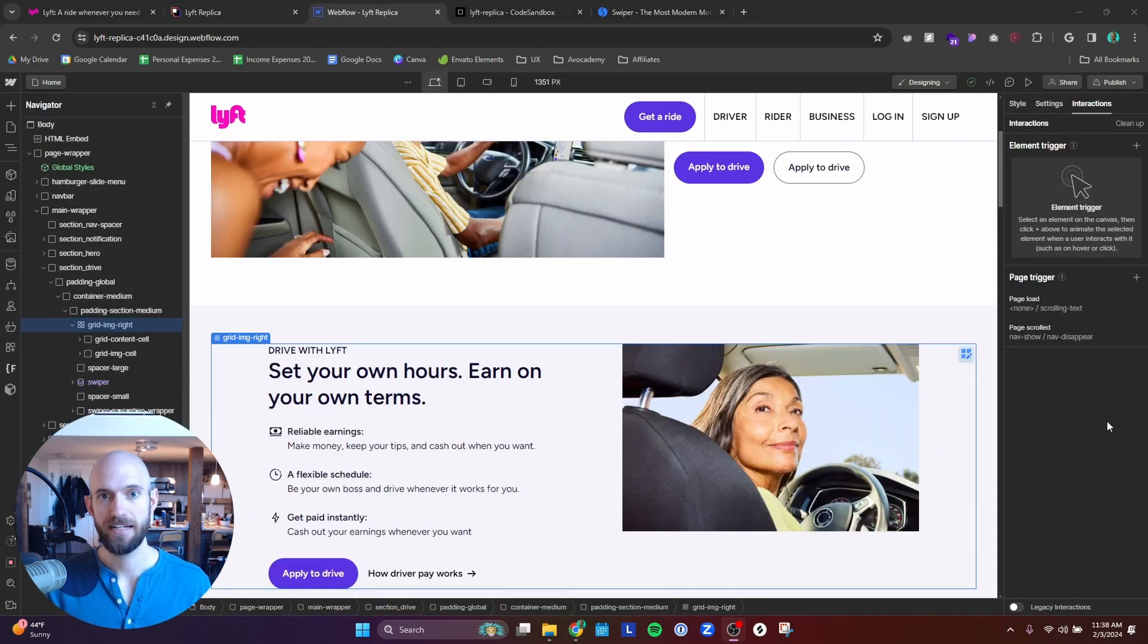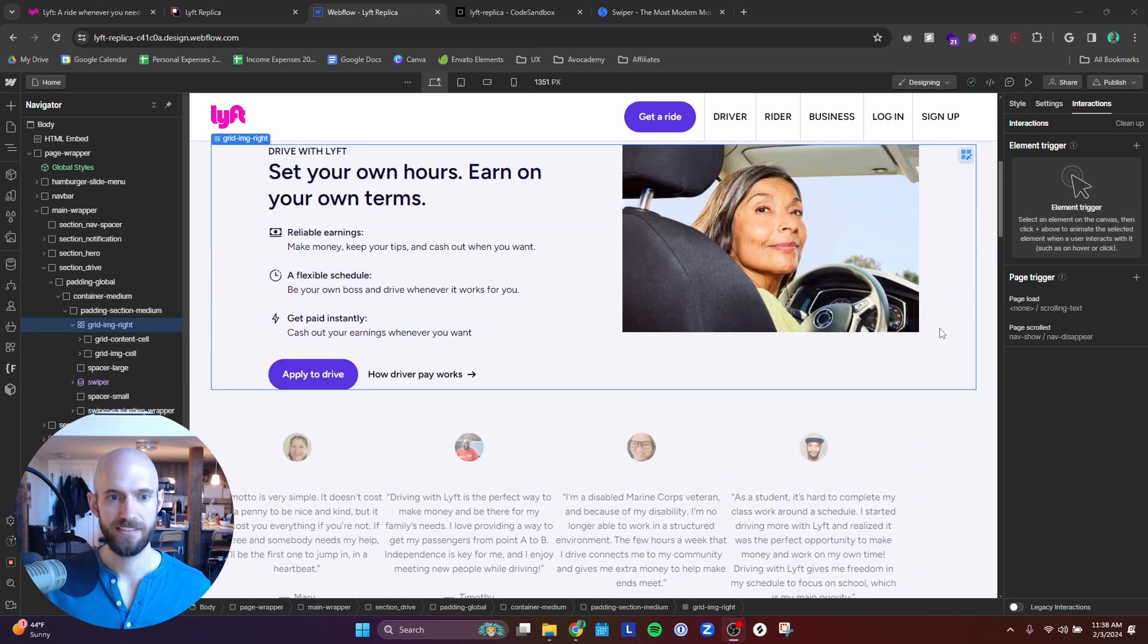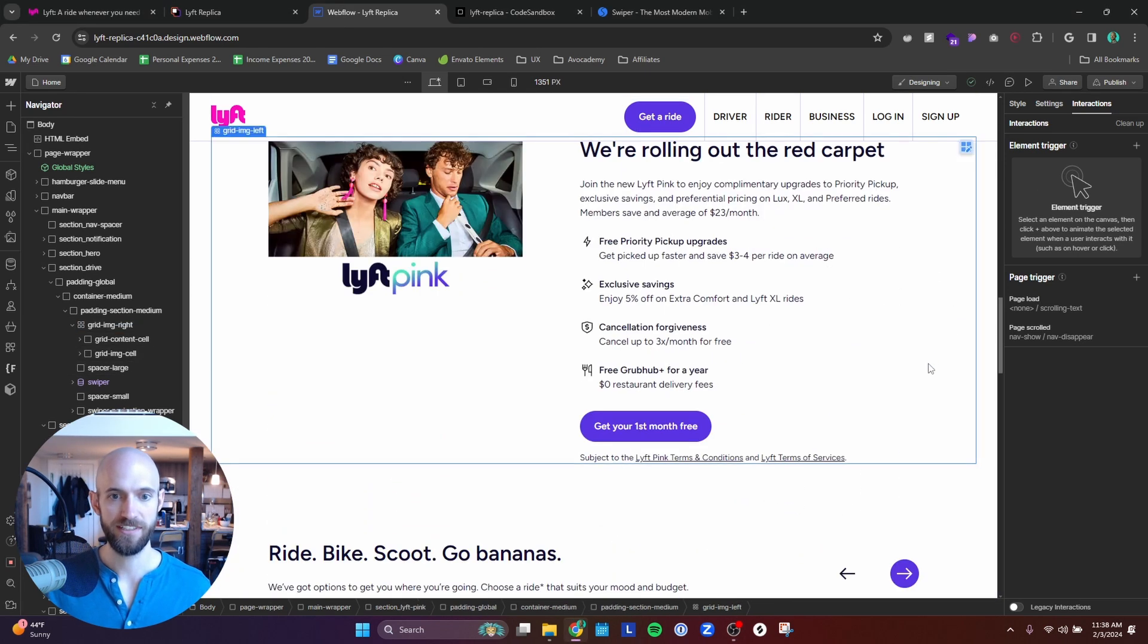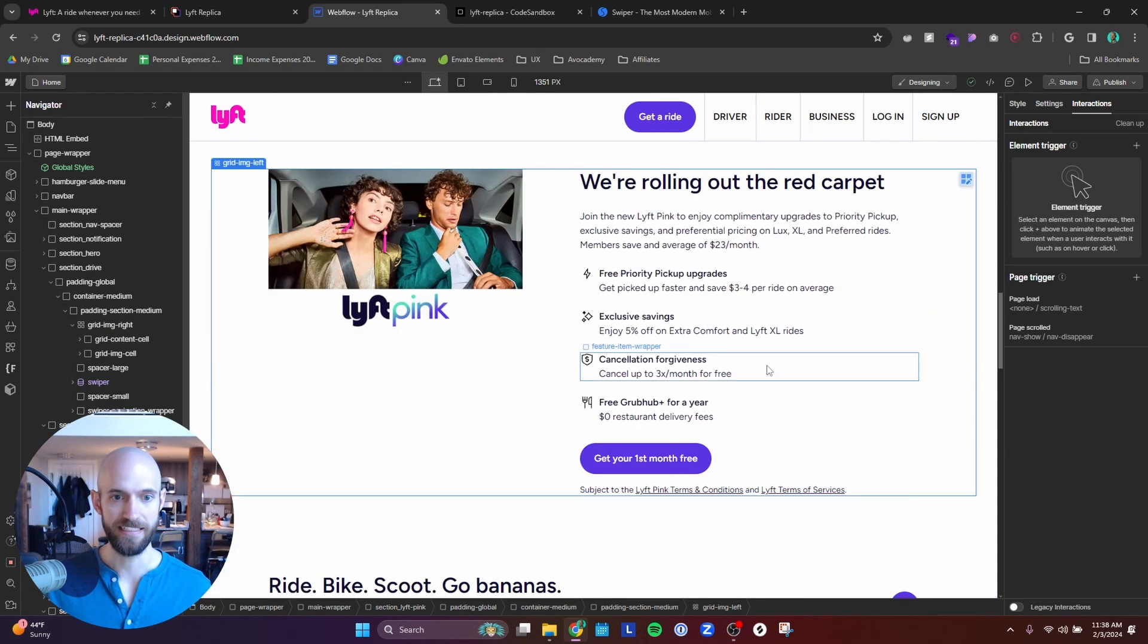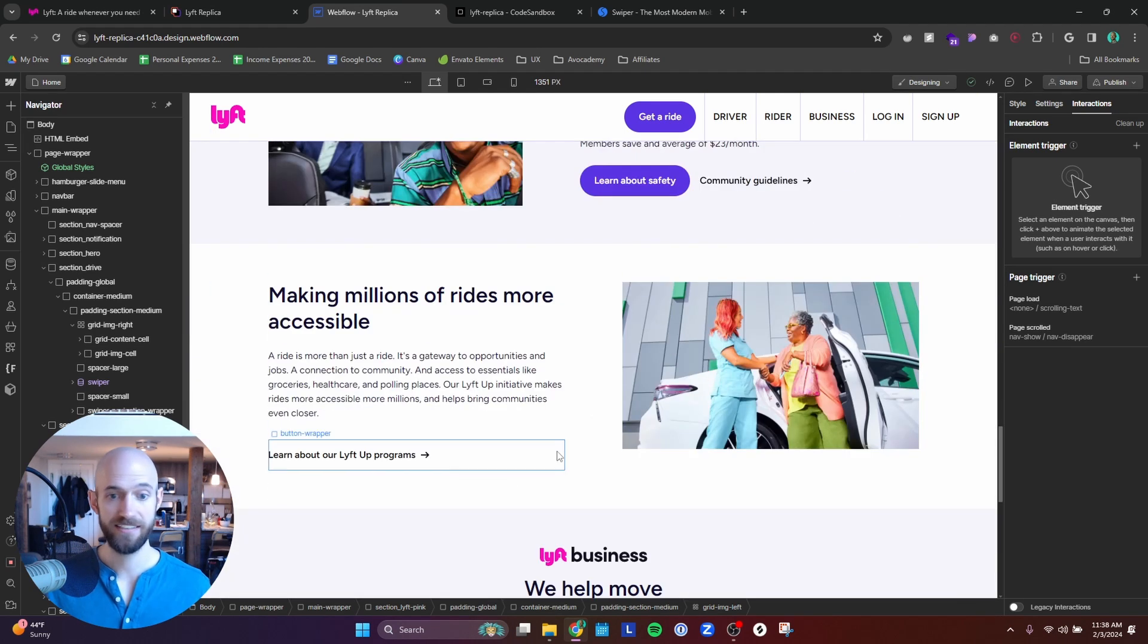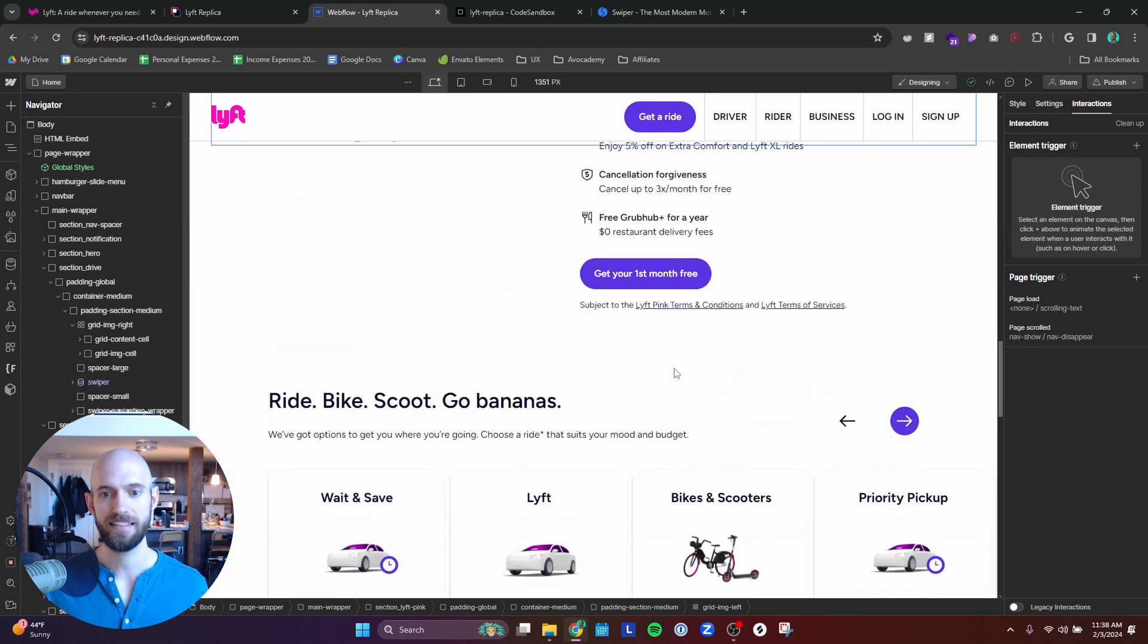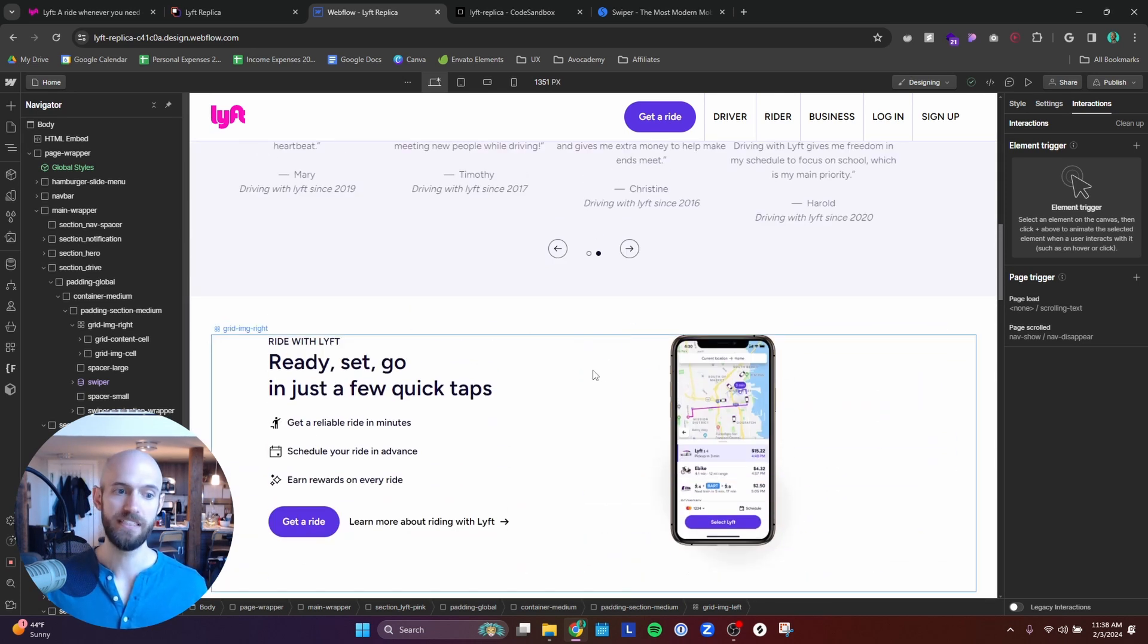So the third takeaway I learned with this Lyft project is that it's important to have familiarity between the sections. Because if you look here, this section is the same as this section, which is really just this section, but flipped on the x-axis. This section is the same minus the feature list here. And then this section is the same, but flipped on the x-axis. So a lot of the sections are repeating.